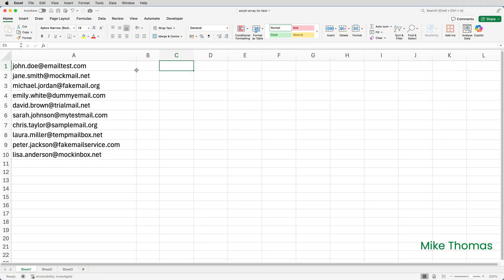So here I have 10 email addresses in 10 separate cells. I need to combine them into a single string in a single cell with each one separated by a comma and a space. Why? Well, maybe I need to copy them into the To field in my email client, which, unlike Outlook, won't accept a copied column of email addresses.